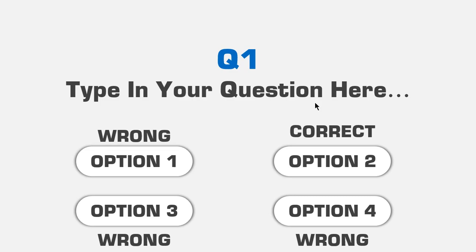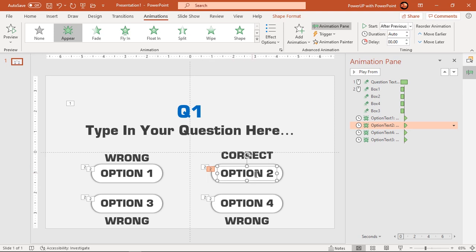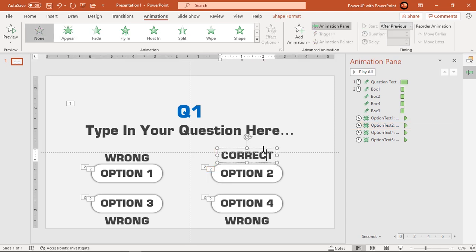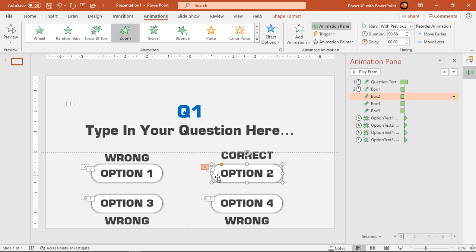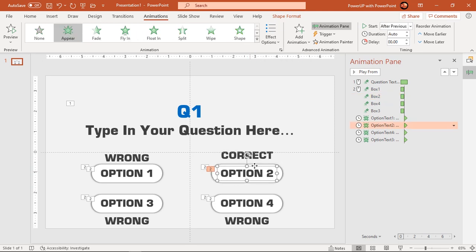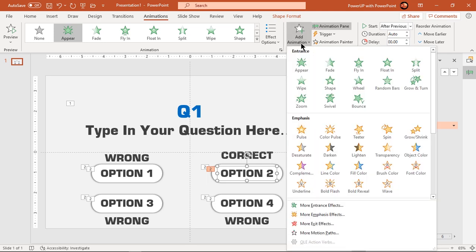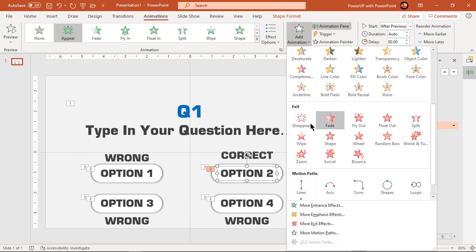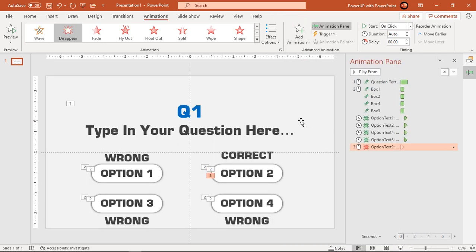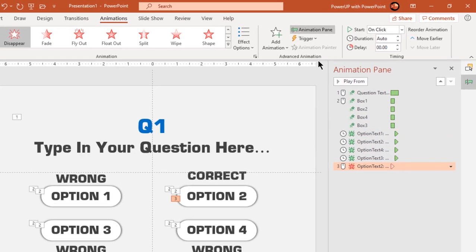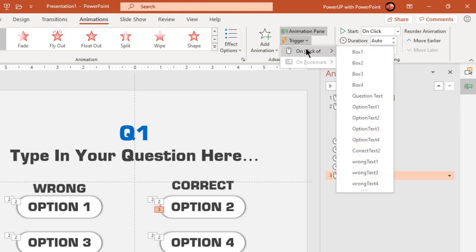Next we will animate the option text fields. When user clicks on option 2 text, it must disappear. Parallelly, correct text field must appear and since this rectangle shape is for correct answer, it must fill up with green color. So select option 2 text field and apply disappear animation. Go to trigger option and then select option 2 text.